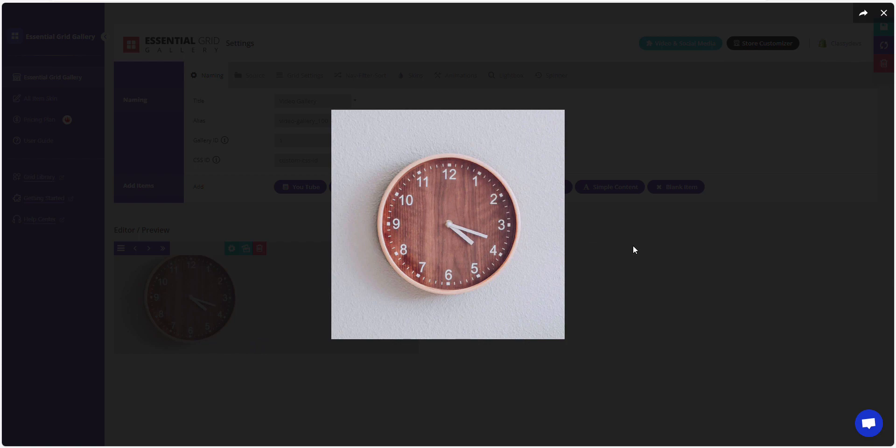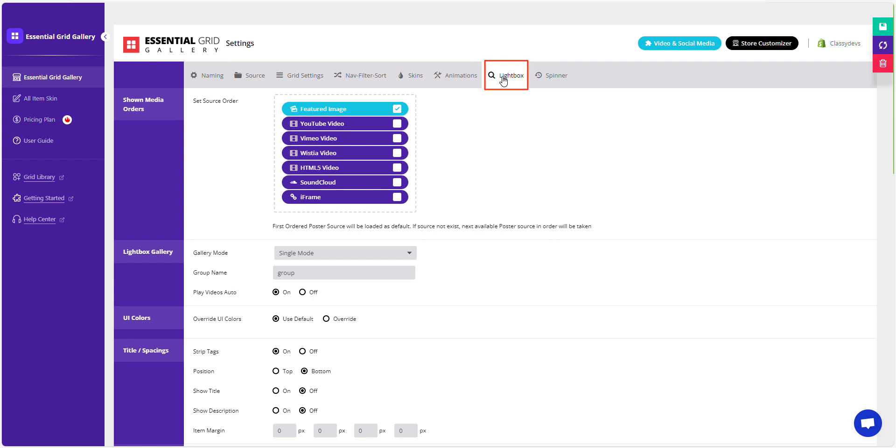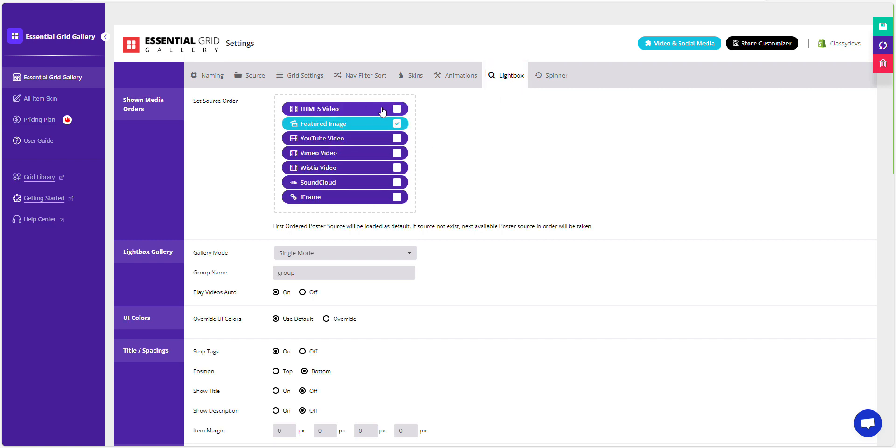We want to display a video in the lightbox. Go to the Lightbox tab from here. Drag the HTML5 video and drop it into the top position. Then make sure it's enabled by checking it. Now, save the changes to your gallery.